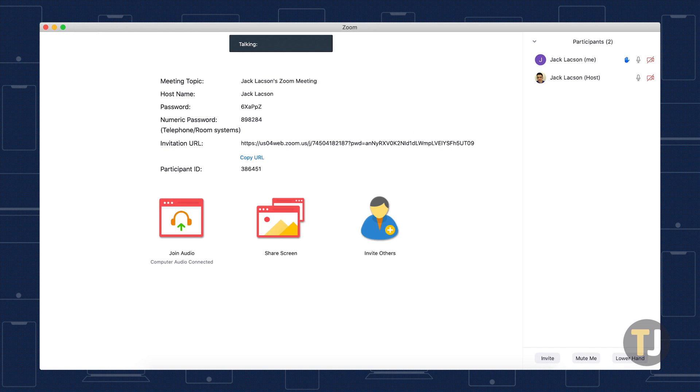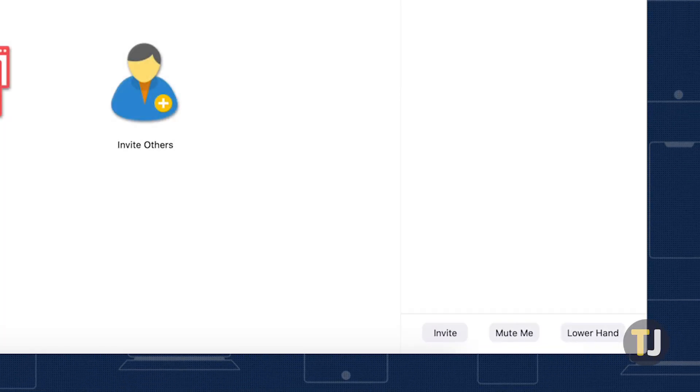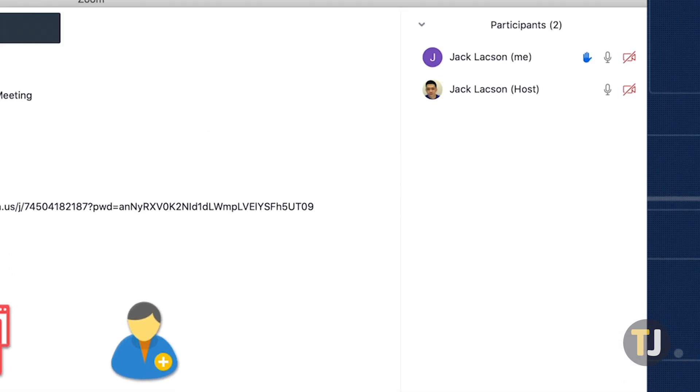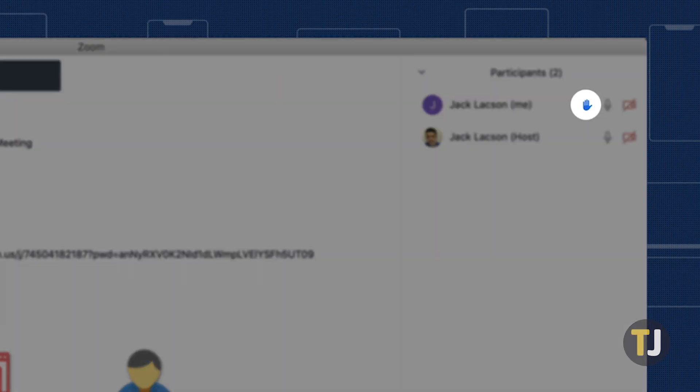If you suddenly decide you'd rather not speak, like if your question was answered or you forgot what you were going to say, you can lower your hand by clicking on the same icon. You can tell you have your virtual hand raised when the icon is blue.